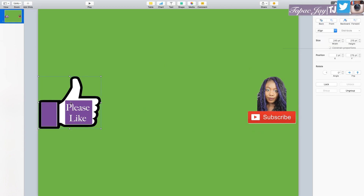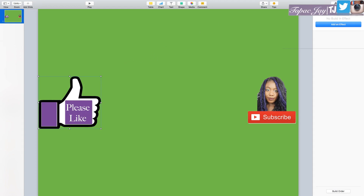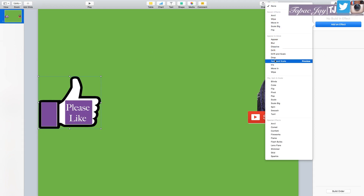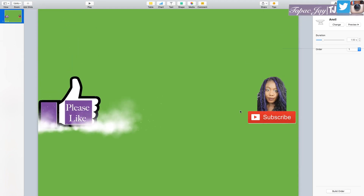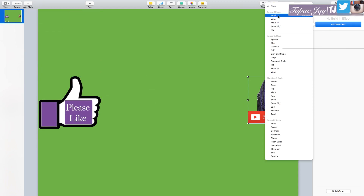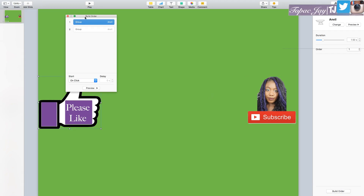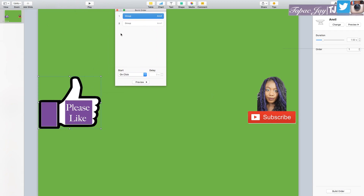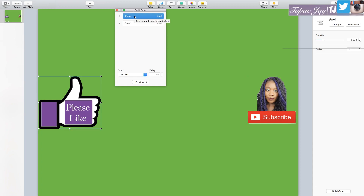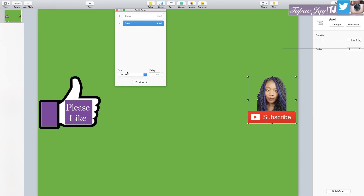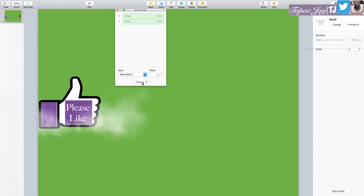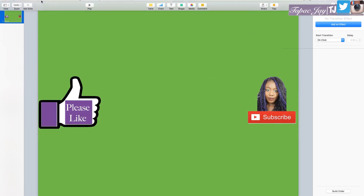Now I'm going to animate it and add effects. I click the image, go to Animate > Build In Effects. I like using the 'Anvil' build in — I'll use that for both elements. Then I go to Build Order to manage how they come up. I set the first one to 'after transition' so it starts automatically, and the second one 'after' the first one. That's what I need.